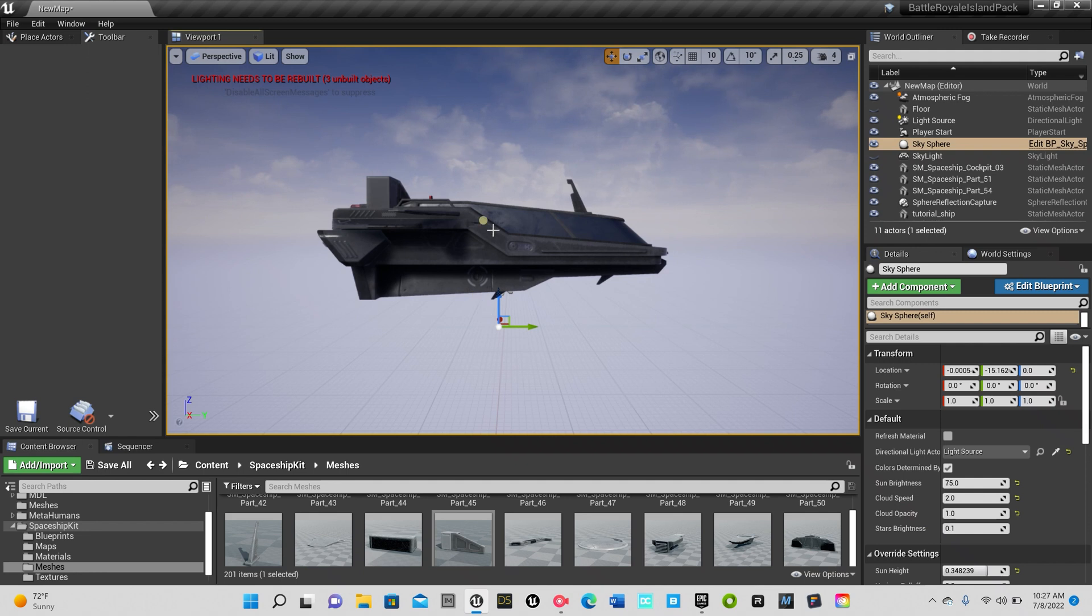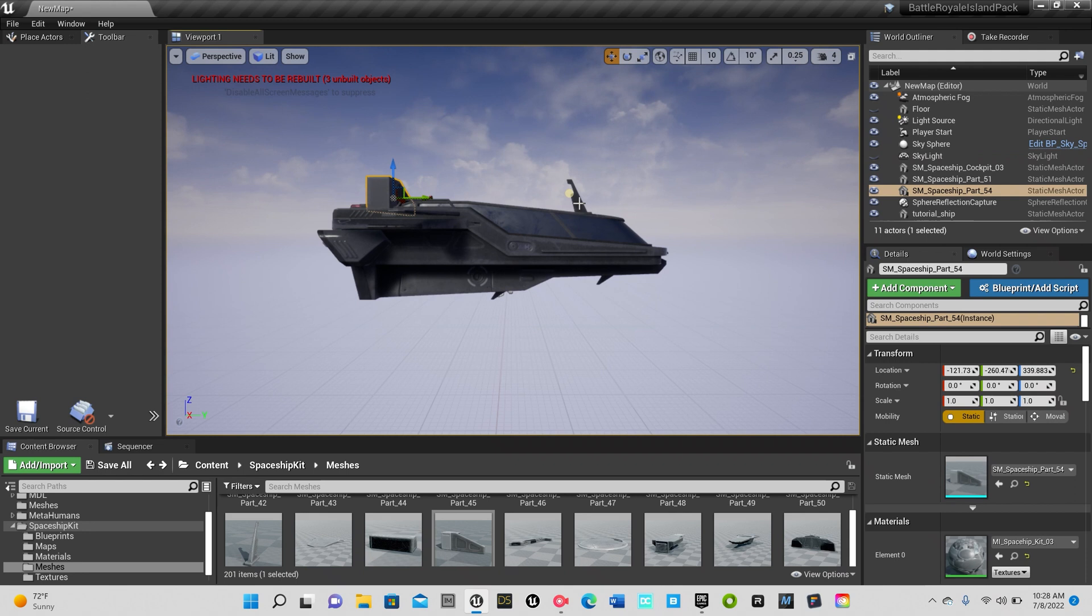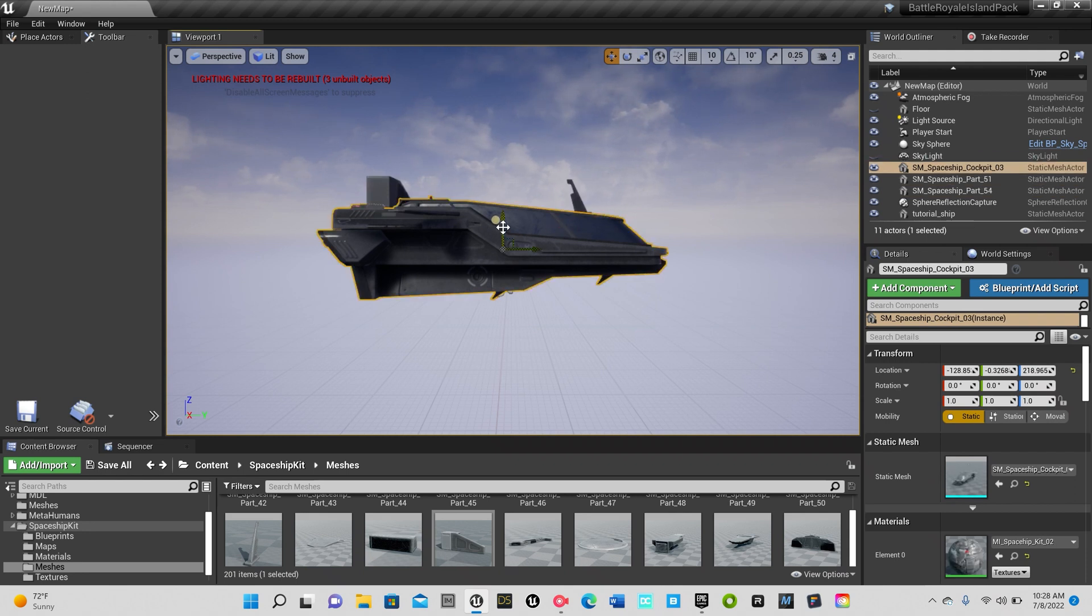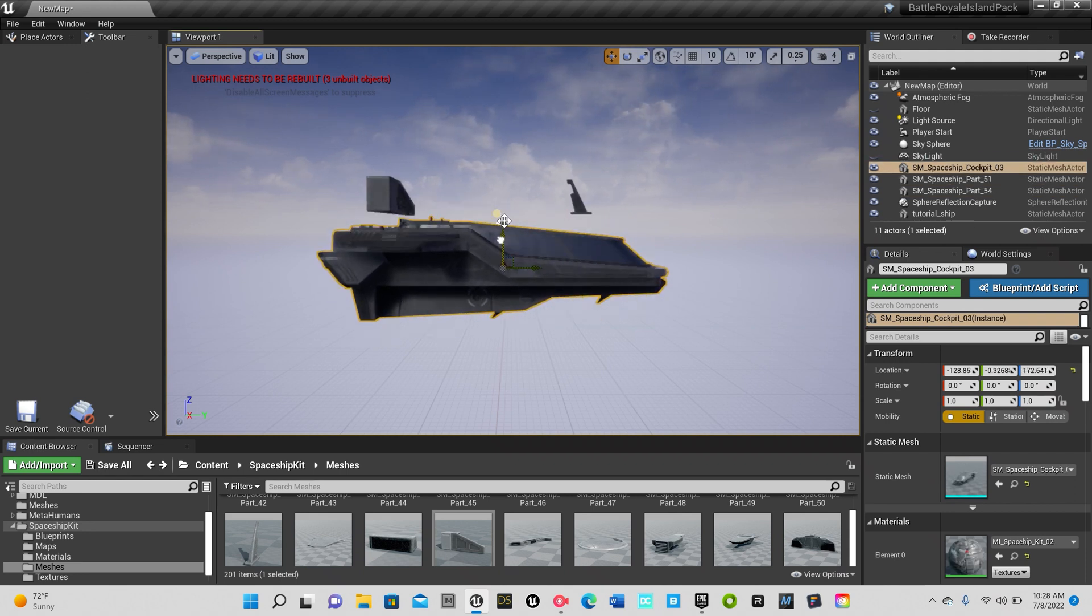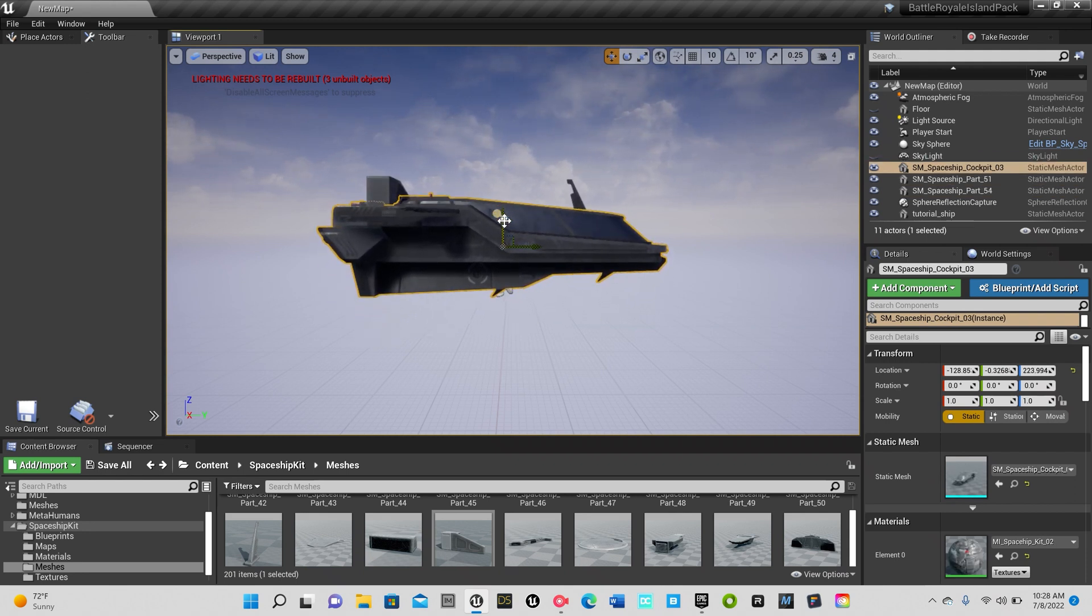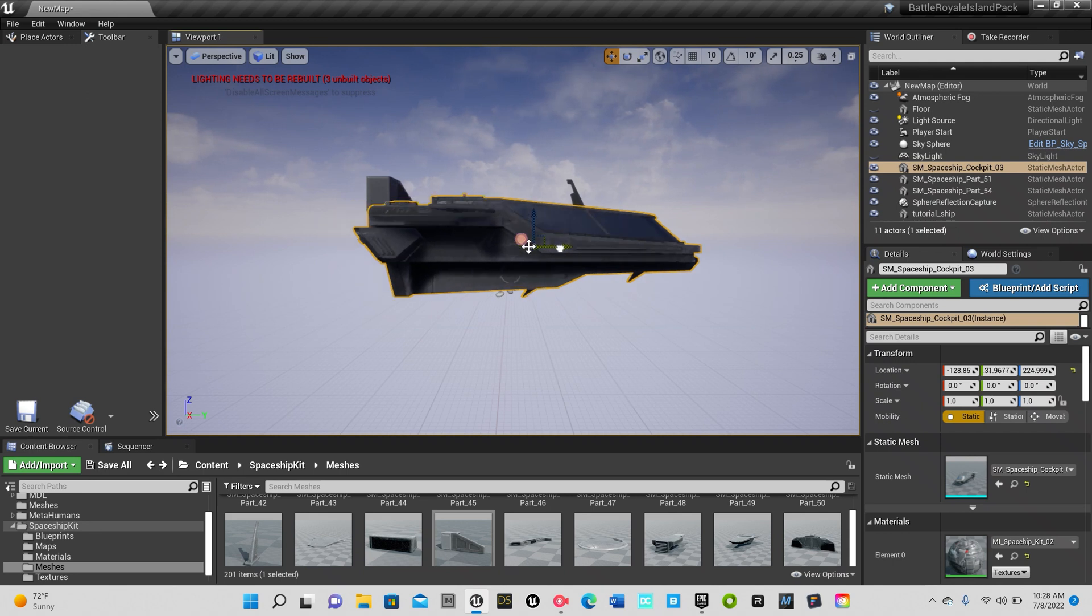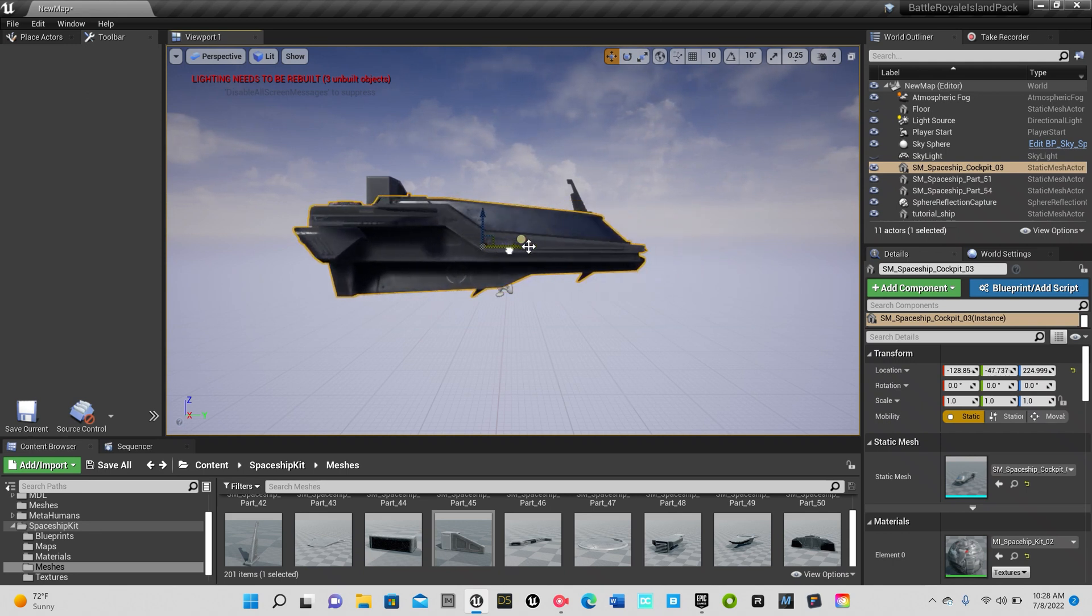Right now I have a ship as you can see, and it comes with these two other little pieces. As you can see it's three pieces, they're not connected. So if you want to move your ship, everything is not connected.